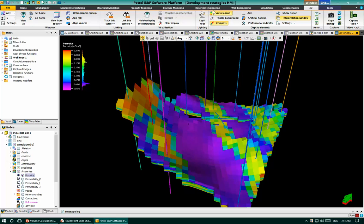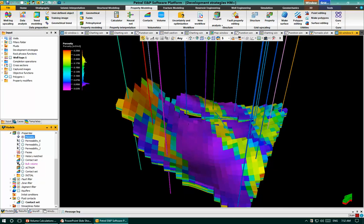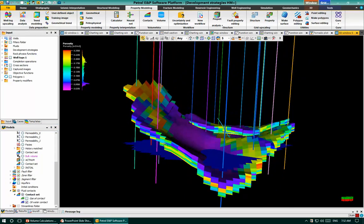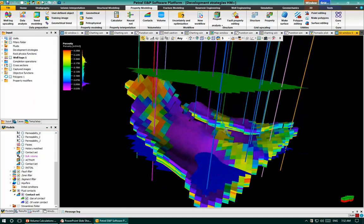To start on volume calculations, we can open property modeling. Under property modeling we have volumetrics, contacts, and volume. In this model we have a contact set: the oil-water contact at level minus 2600 meters and the gas-oil contact at level minus 1600 meters.